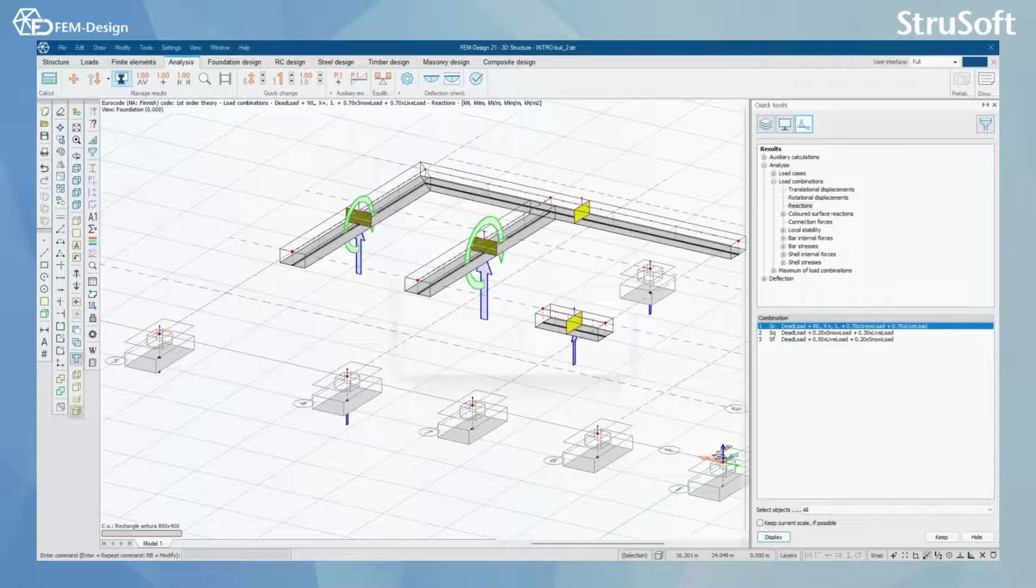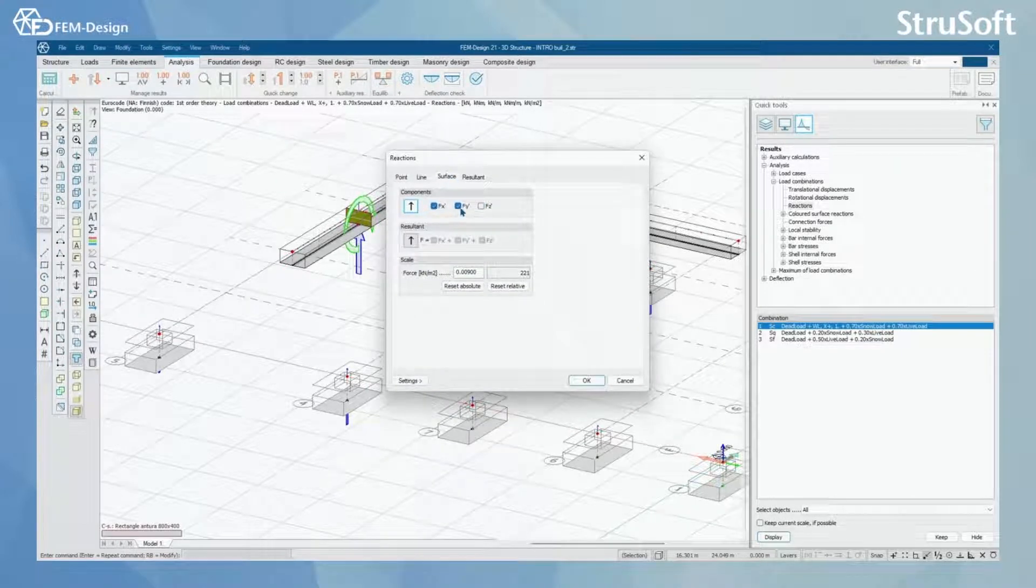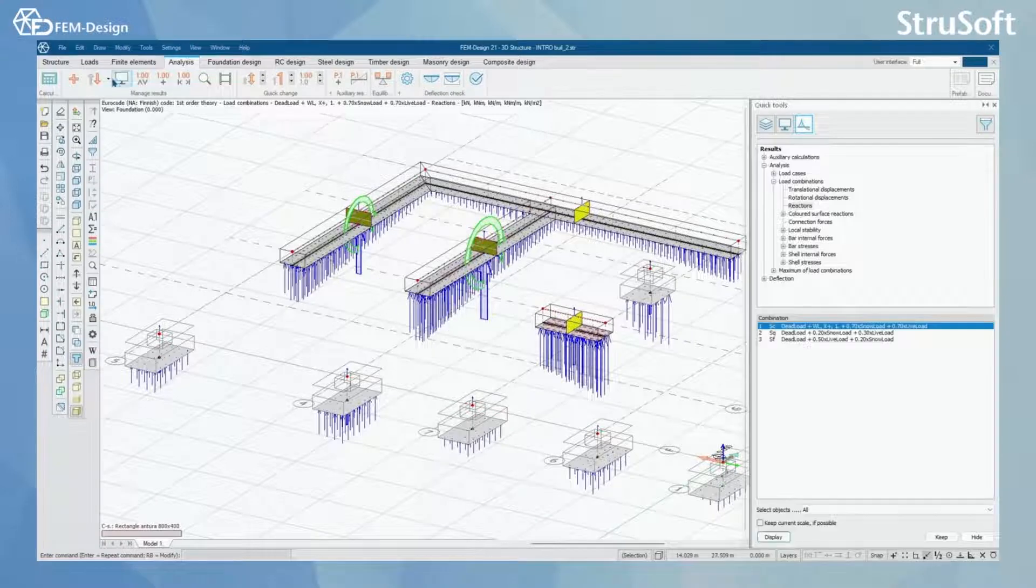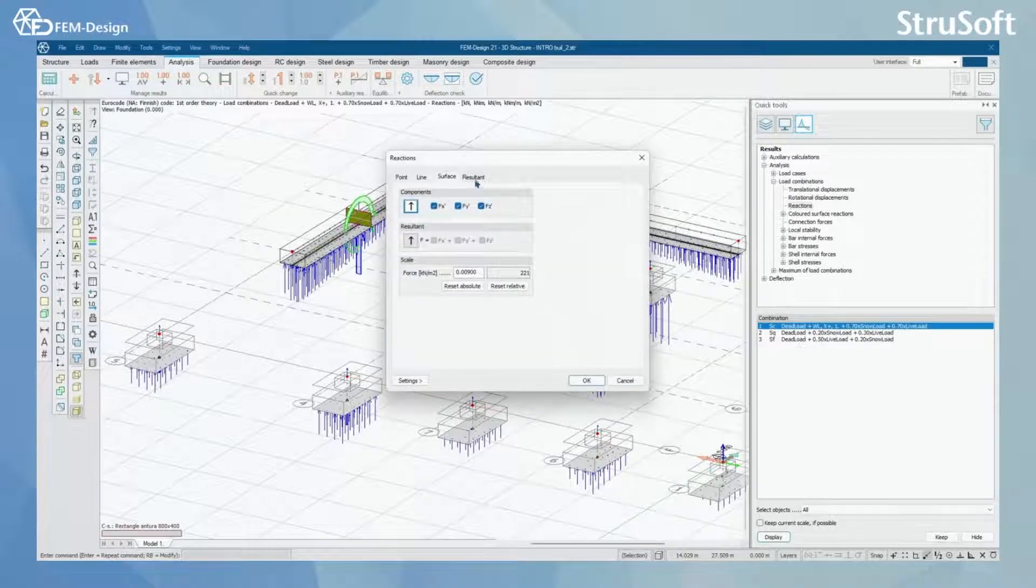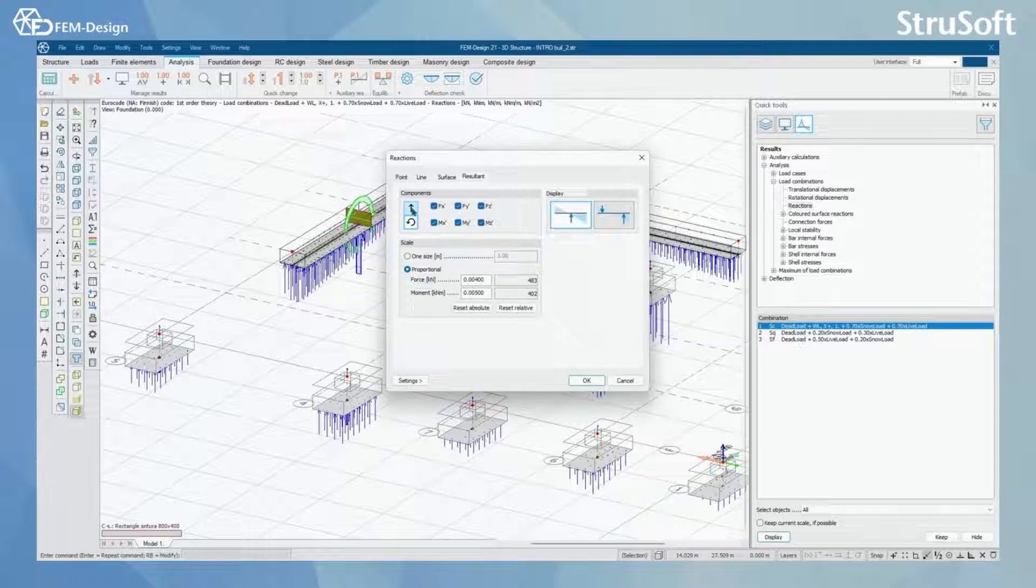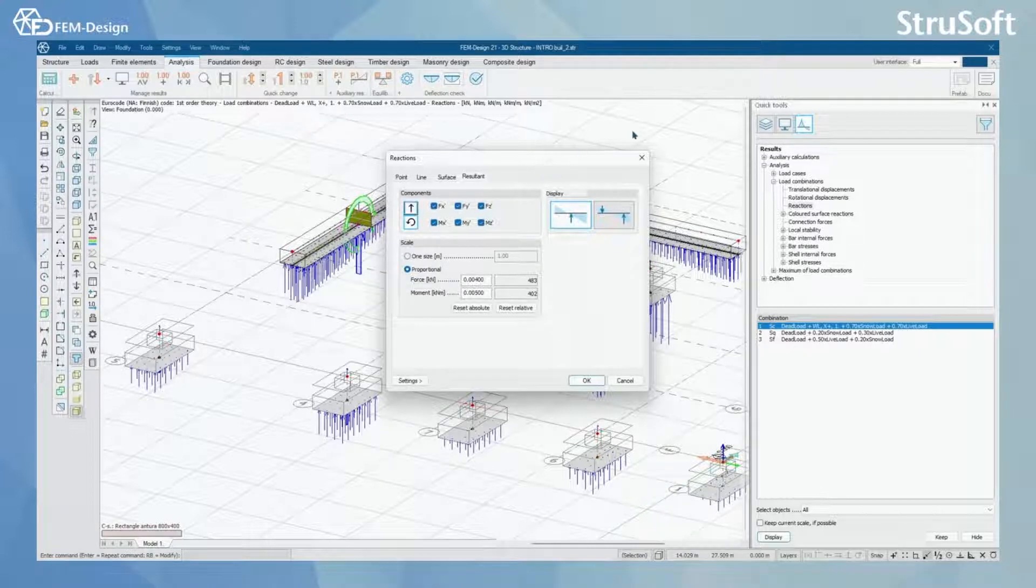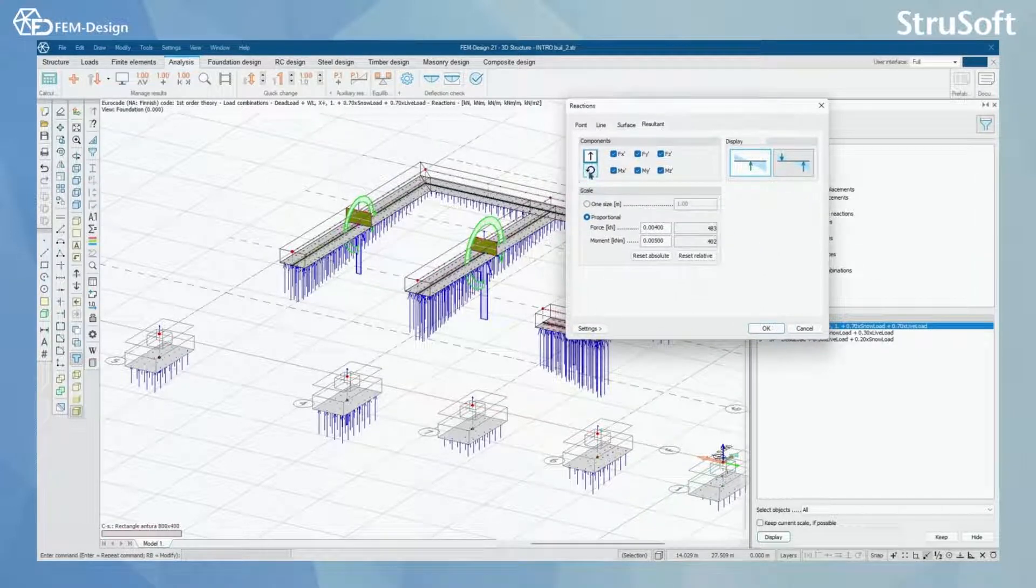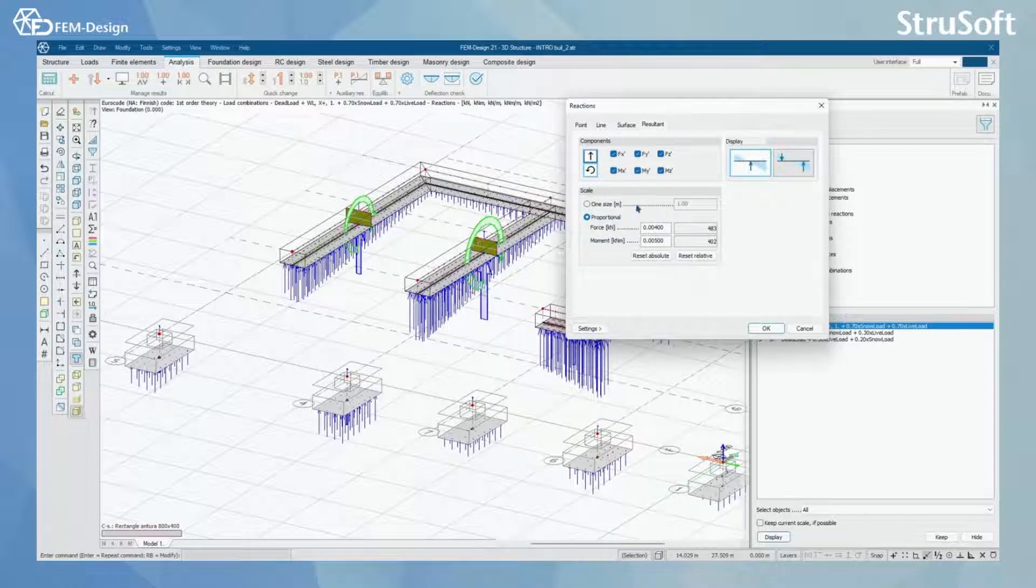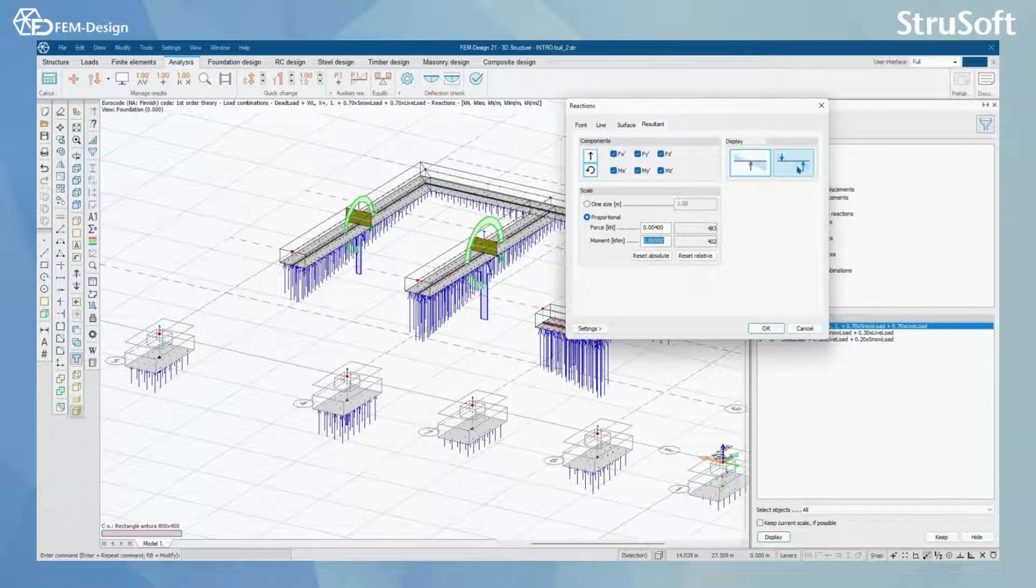In here you can of course select whatever you want in your view like this and for the resultant you will also have the same components for the forces and moments here and you will also have a scale to be one size or proportional size here. And you can also change your display to be resultants by members or resultants by signs.